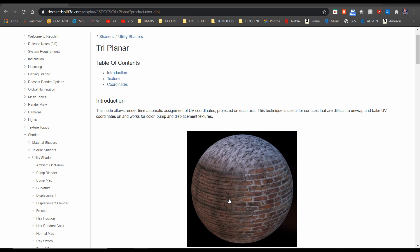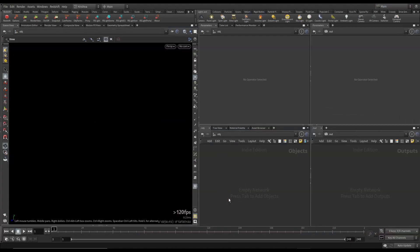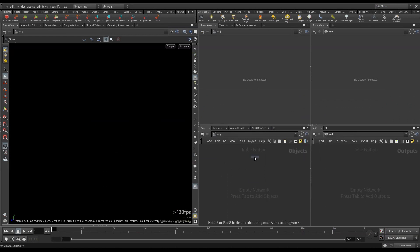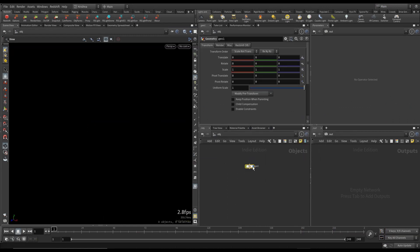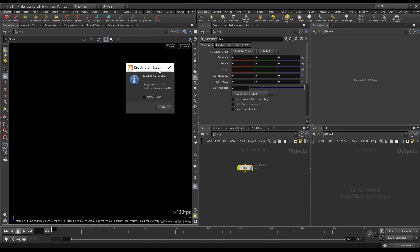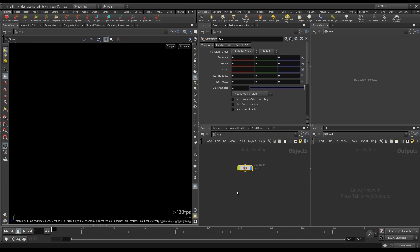So I want to show you how this works. I'm going to create a geometry and name this Box. By the way, this is Redshift plugin version 3037 and Houdini is 18.5462. It's the latest one.